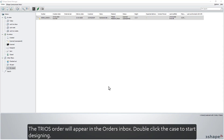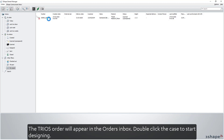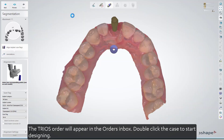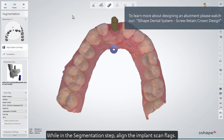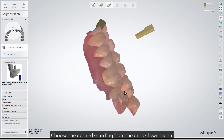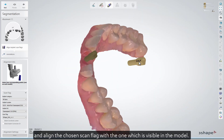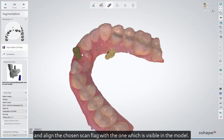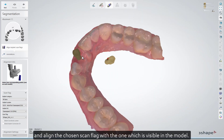The Trios order will appear in the order's inbox. Double-click the case to start designing. While in the segmentation step, align the implant scan flags. Choose the desired scan flag from the drop-down menu and align the chosen scan flag with the one which is visible in the model.